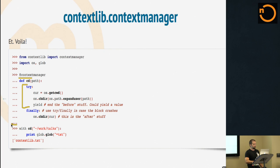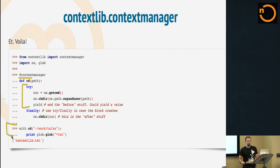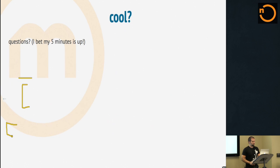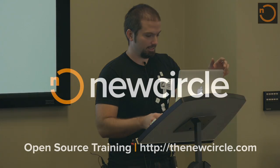Kind of this block of code says if you say with CD, change to some directory, do some location-based stuff. When you're done doing location-based stuff, you're back where you started from automatically. Context managers, they're cool. And I have no time for questions. So thanks very much.